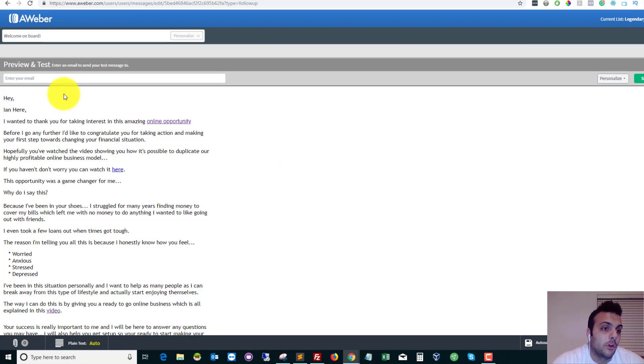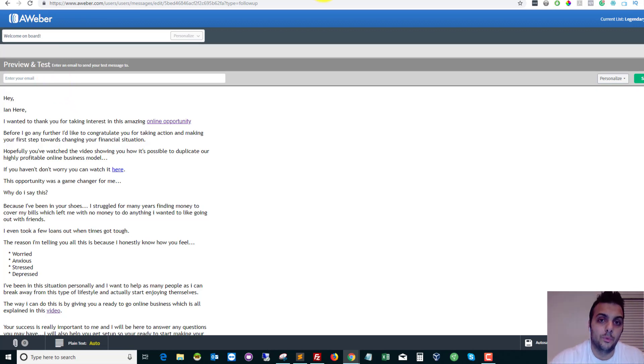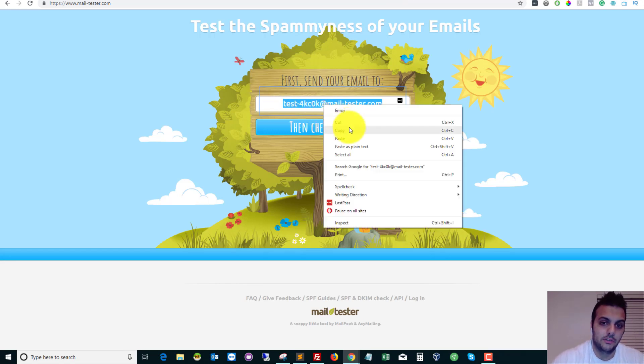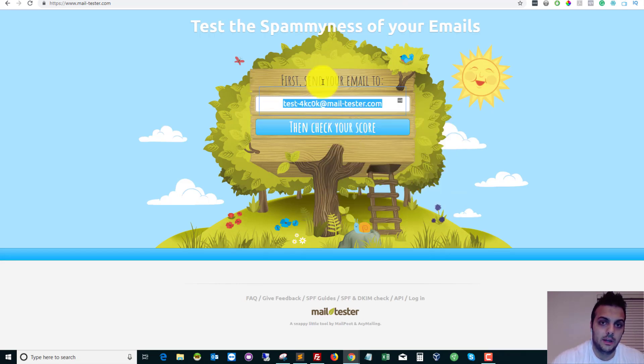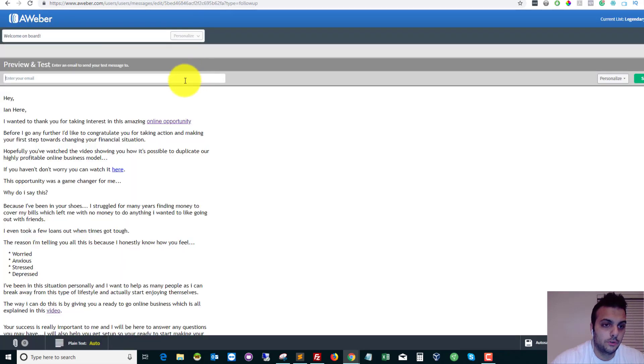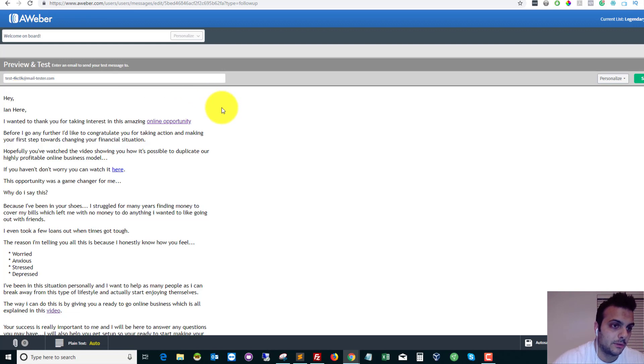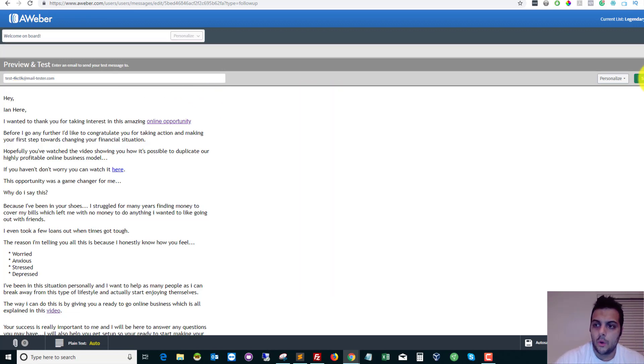So once you create an email, you can preview and test it. So all that we do is we copy this email address from here, and then we go to our autoresponder and then we put in the email address that we've just copied because that's where we want to send the email to so they can scan it.